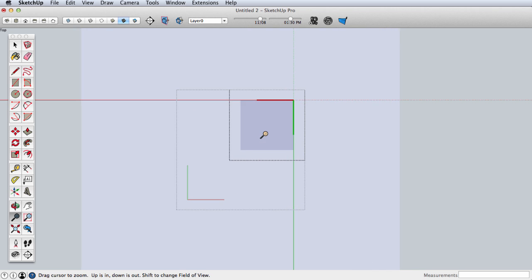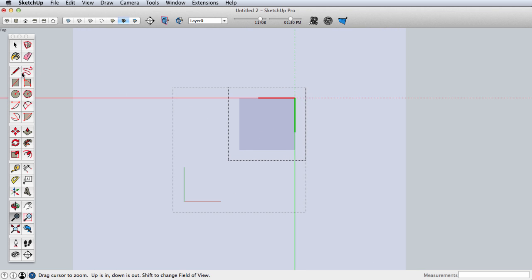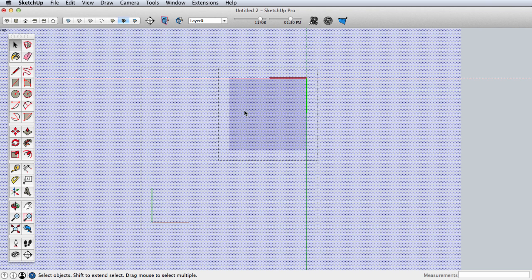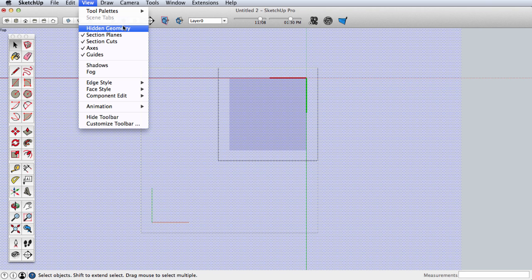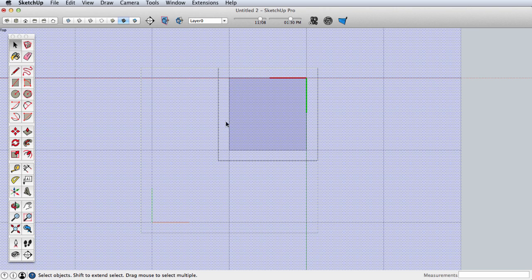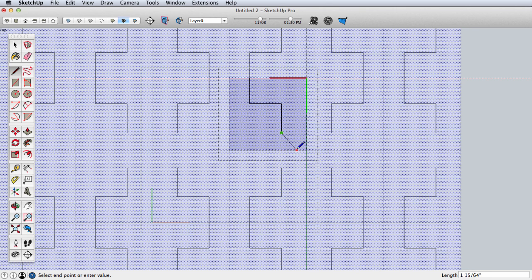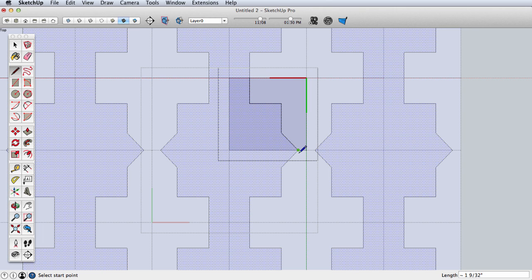Now we're ready to edit. In this case I do want to be able to see my hidden edges, and I can do that by going to View > Hidden Geometry. Then it will show these hidden edges, which means I can snap to them, and by creating that grid we get a different sort of way to create these patterns.